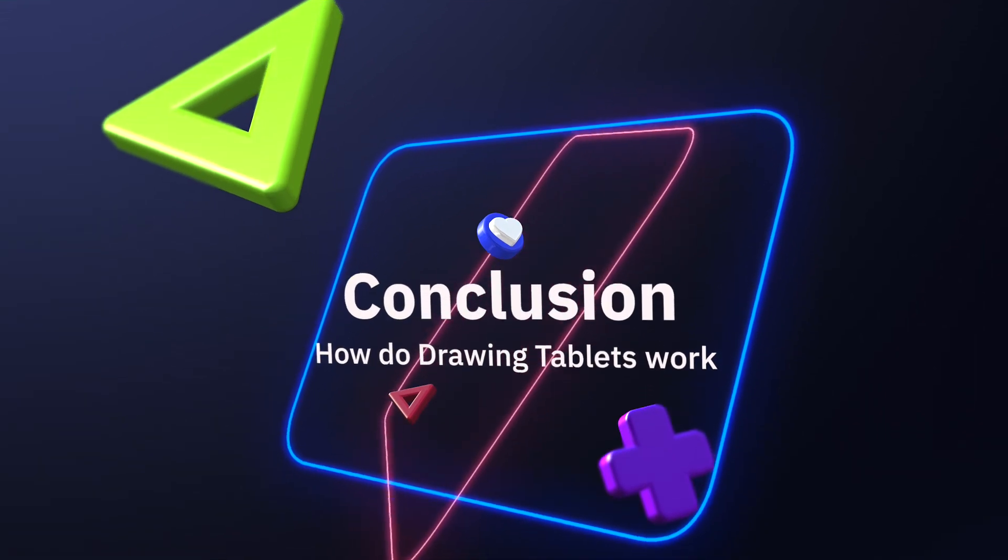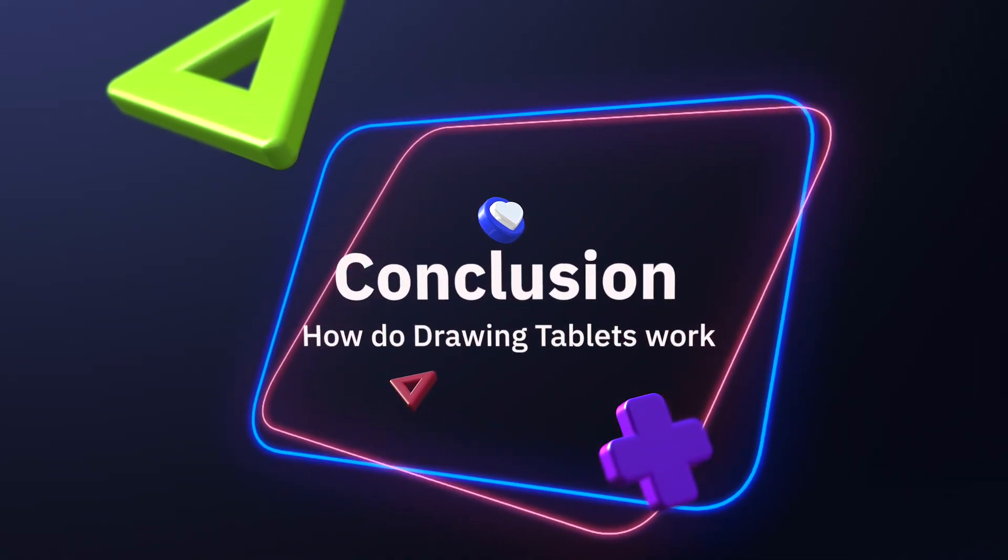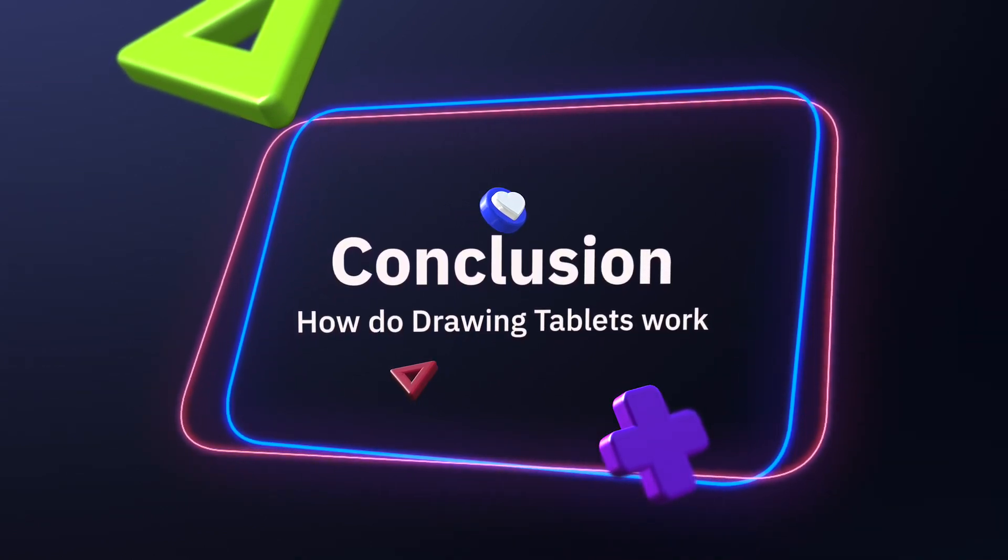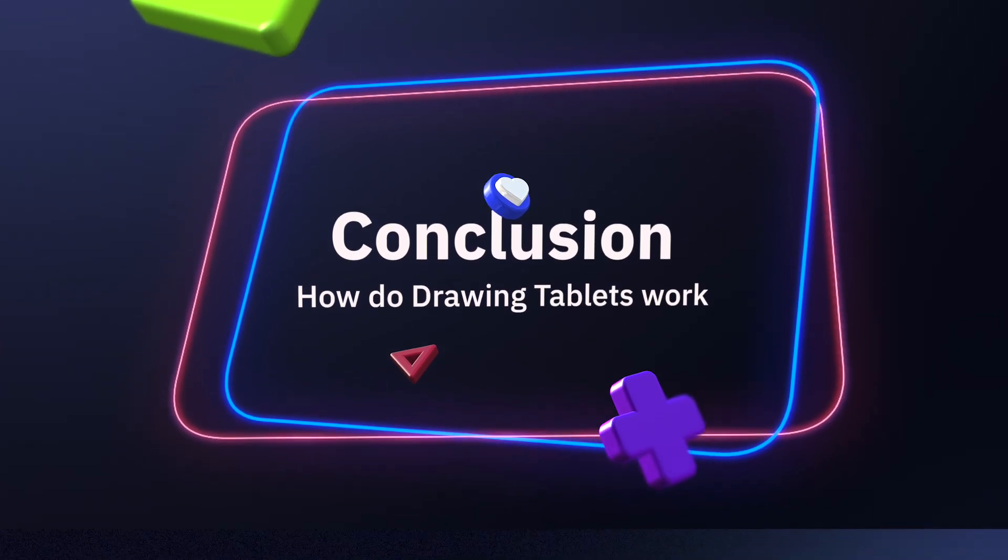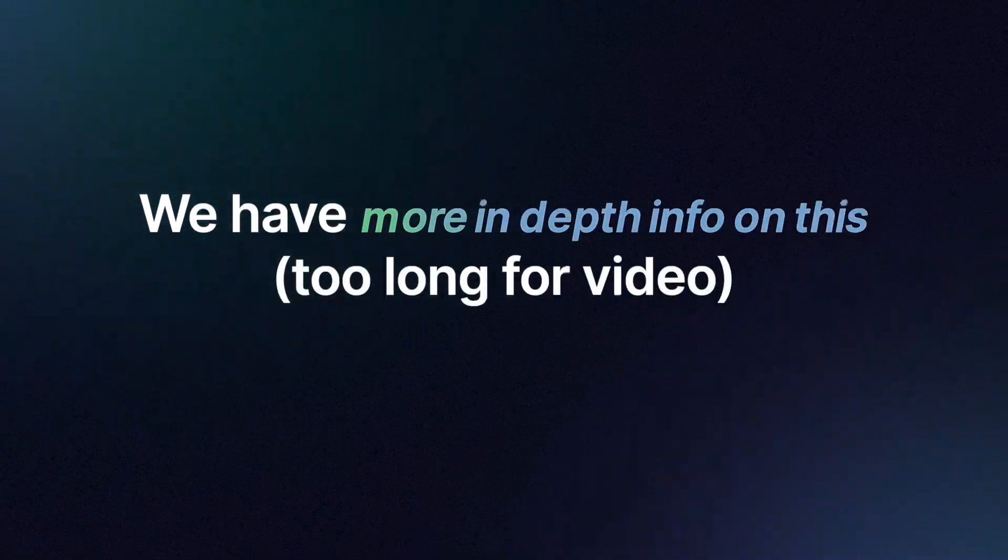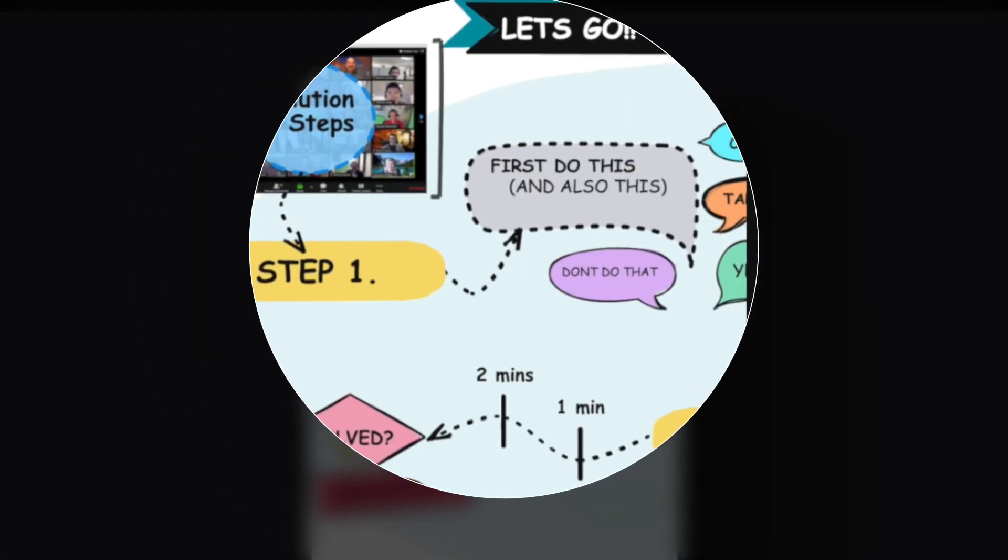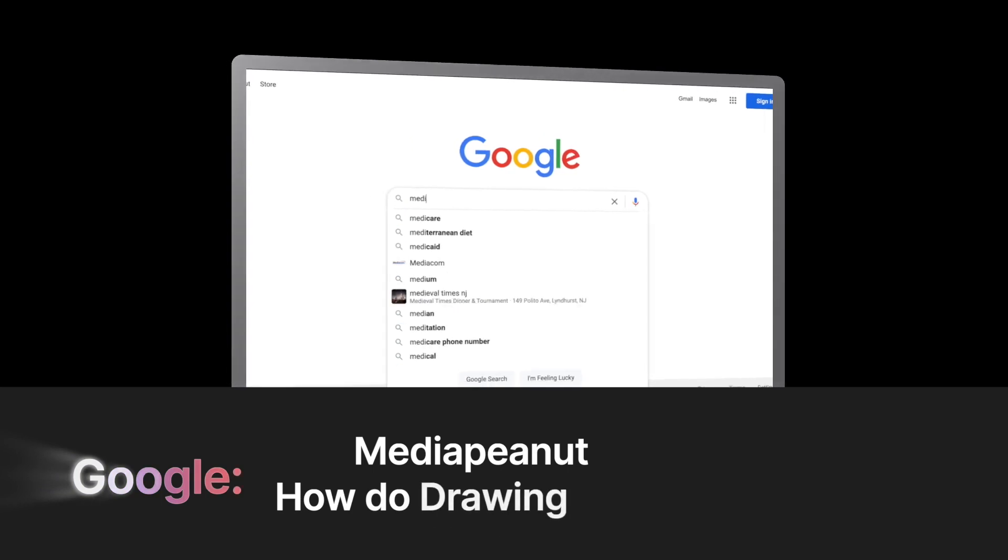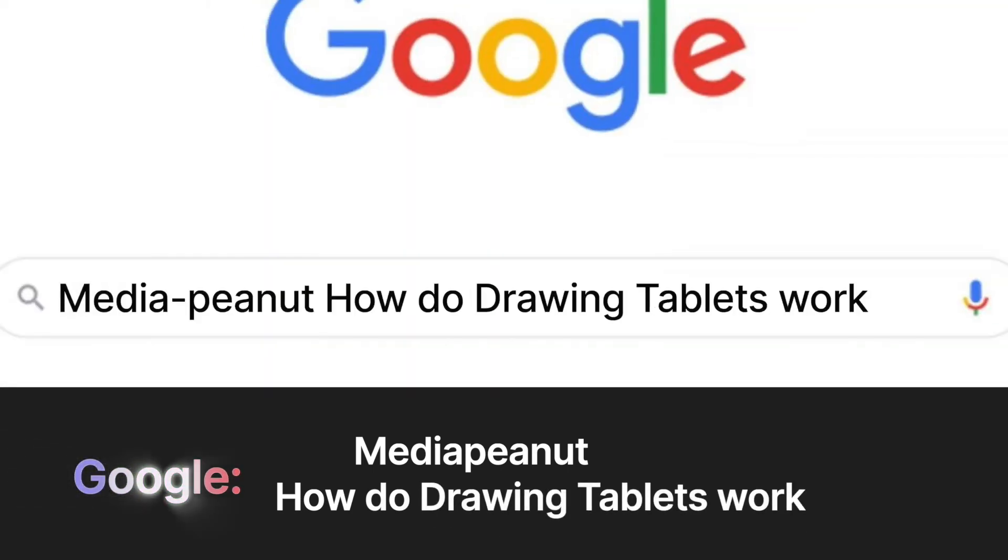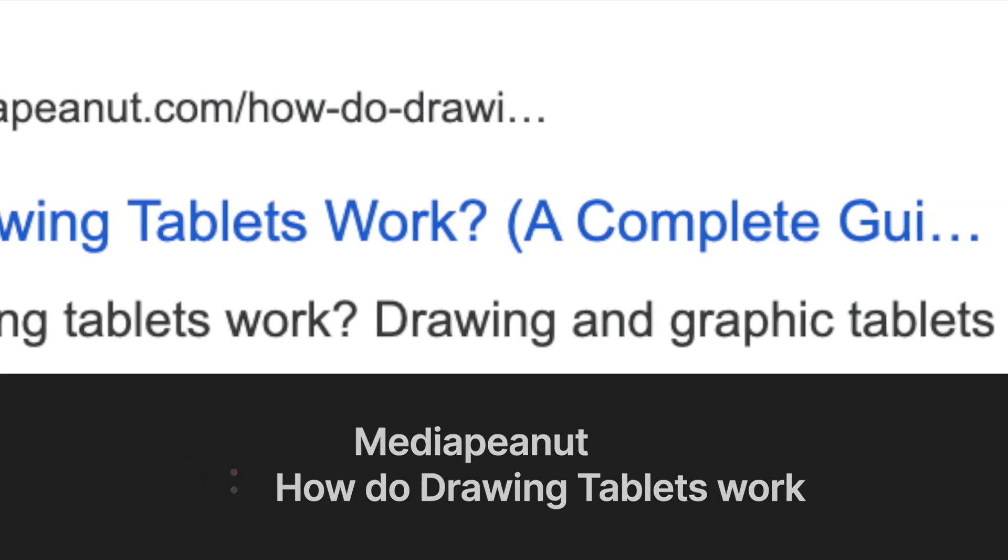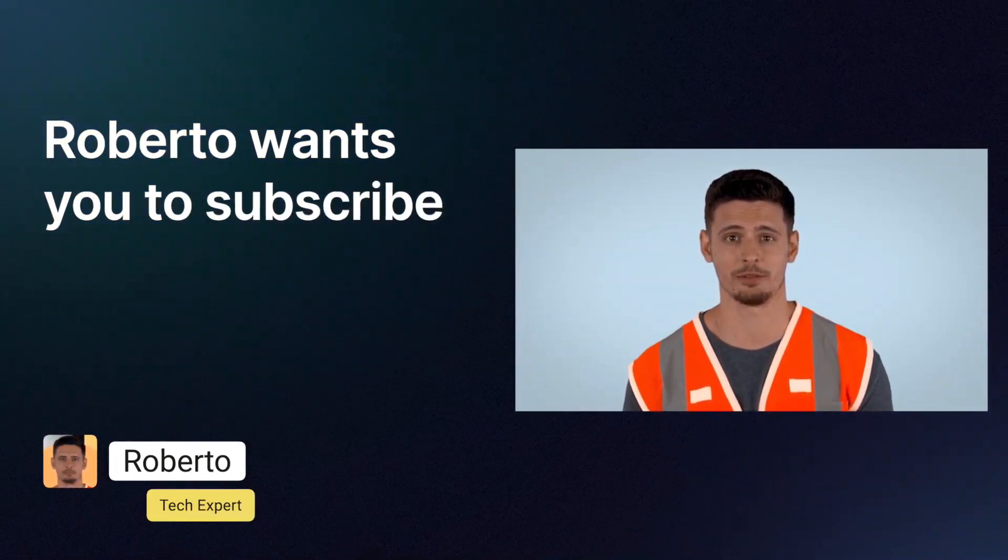In conclusion, a drawing tablet works by connecting a drawing pad to your laptop or PC. You'll connect it to your drawing software and also download drivers. You will also need a stylus pen, which many digital art tablets include. Don't forget, more in-depth information on this is also available. In 0.5 seconds you can instantly see the steps and solutions which is laid out clearly on our website. Go to Google, type Media Peanut, then how do drawing tablets work. Look for the Media Peanut website. You'll be able to instantly see the solution and view all the hard to find information you need. Please subscribe to the channel, my friends.